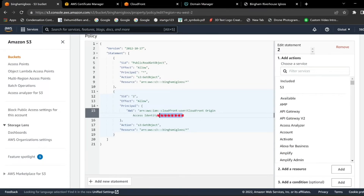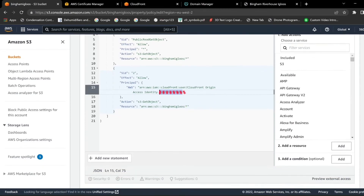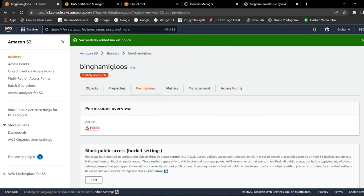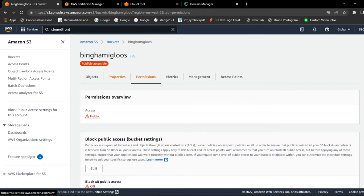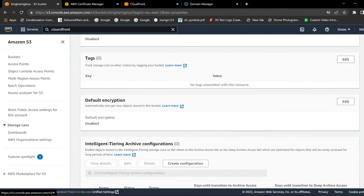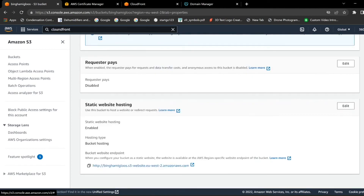Once you've created this you don't need to change it. You can use this same code for other buckets — you just have to change the bucket name as we did earlier. Scroll down, click Save, then scroll up and go into Properties. Scroll all the way down and copy just this part of the URL.